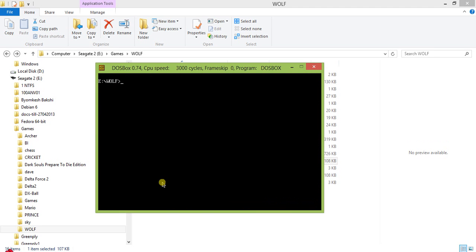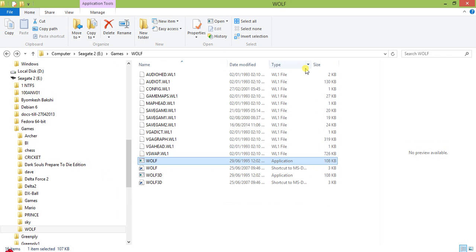Just download this DOSBox and enjoy your old DOS-based games if you like to play them, or write some programs on Turbo C, or do whatever old program you want to on your new 64-bit computer.